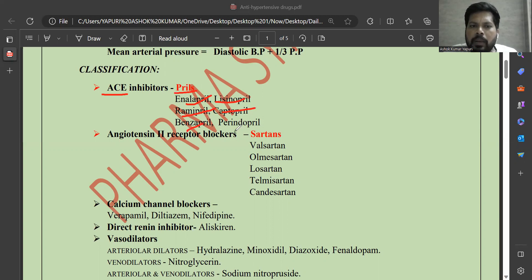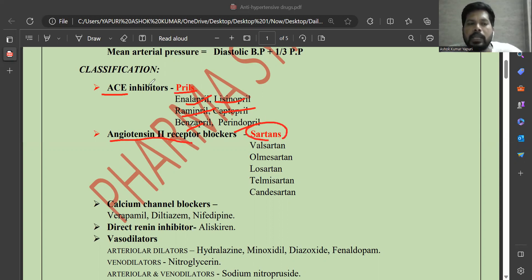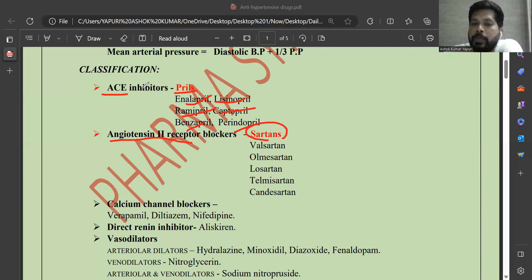Angiotensin 2 receptor blockers are all sartans. By inhibiting the ACE enzyme, they prevent the conversion of angiotensin 1 to angiotensin 2. Angiotensin 2 is a potent vasoconstrictor — with no production of angiotensin 2, there is no increase in blood pressure.